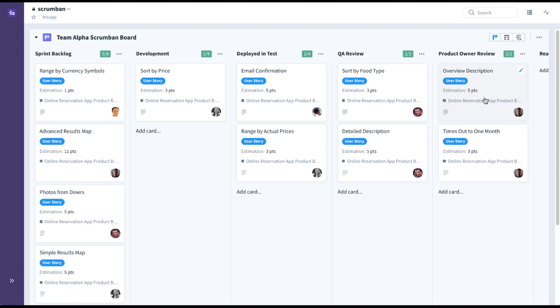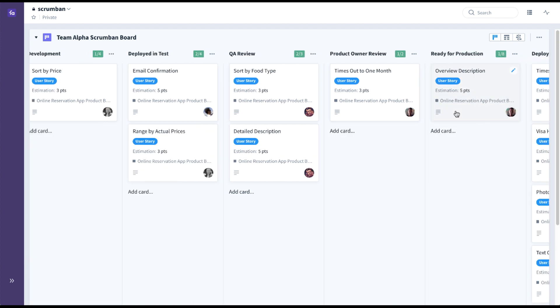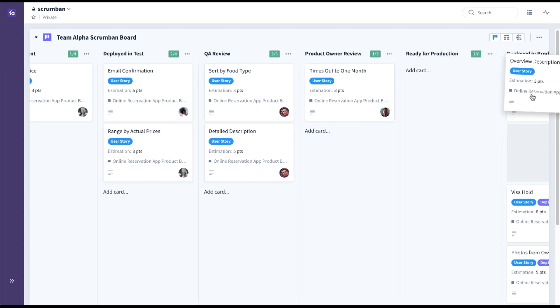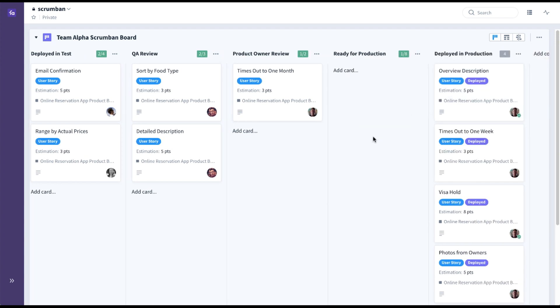Once it passes QA review, it could then be pulled into a product owner review. You can see the product owner was automatically assigned at this stage. Once the product owner approves it, it would get pulled into ready for production, and finally deployed in production. You can see auto tagging also set up through the workflow rules that automatically tagged it with the deployed tag.